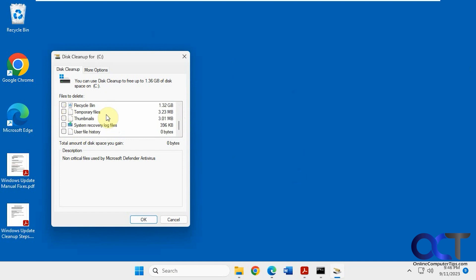You'll notice there is no cleanup button. What you have to do is check a box first and then click OK and it'll clean it up. But before you do that,